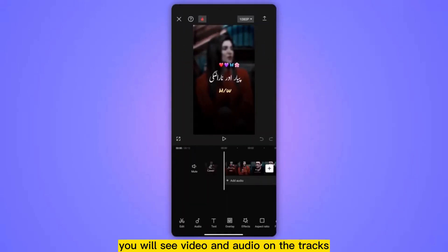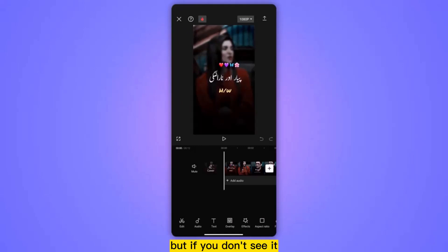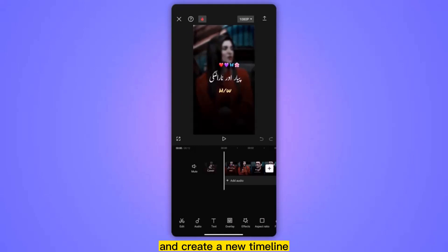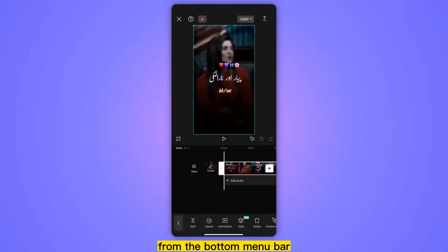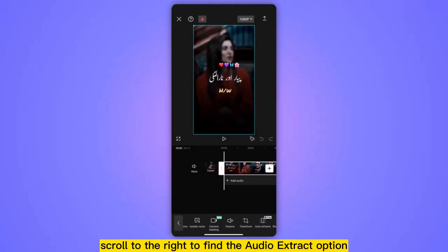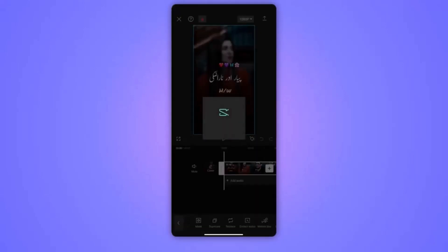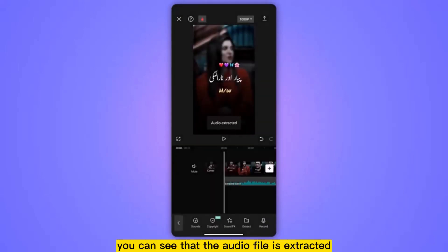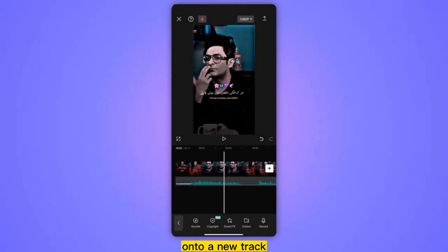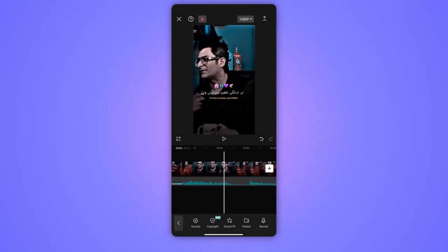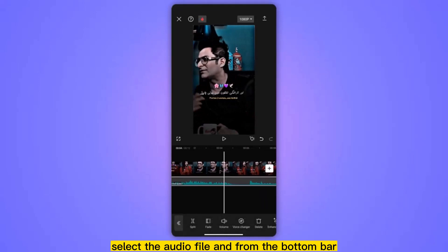Once the video is imported, you will see video and audio on the tracks. But if you don't see it, let's extract it from the video. From the bottom menu bar, scroll to the right to find the 'Audio Extract' option and tap on it.